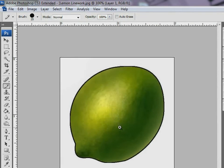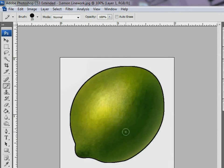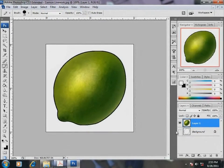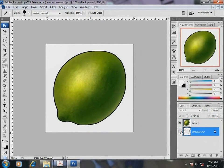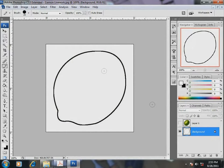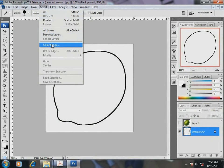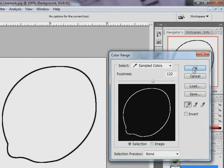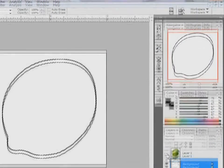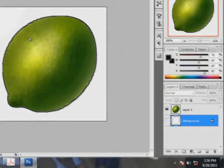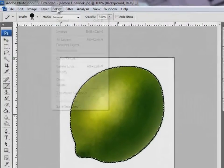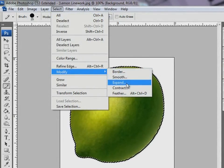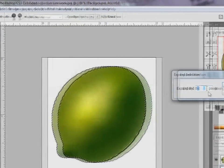You see this black outline now? It needs to go. Let me first select the background layer and hide layer 1. Select the outline using color range. Then expand the selection.